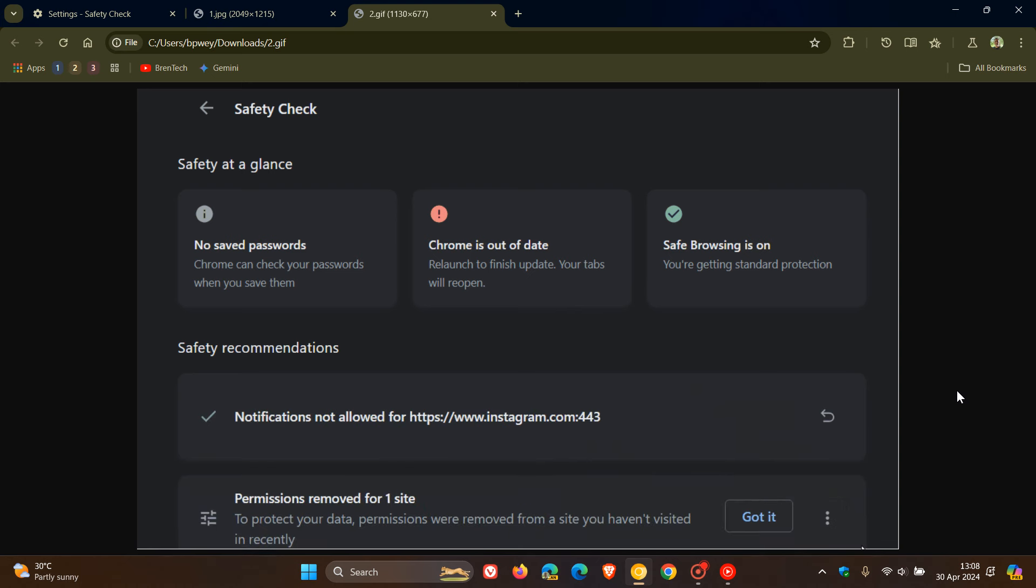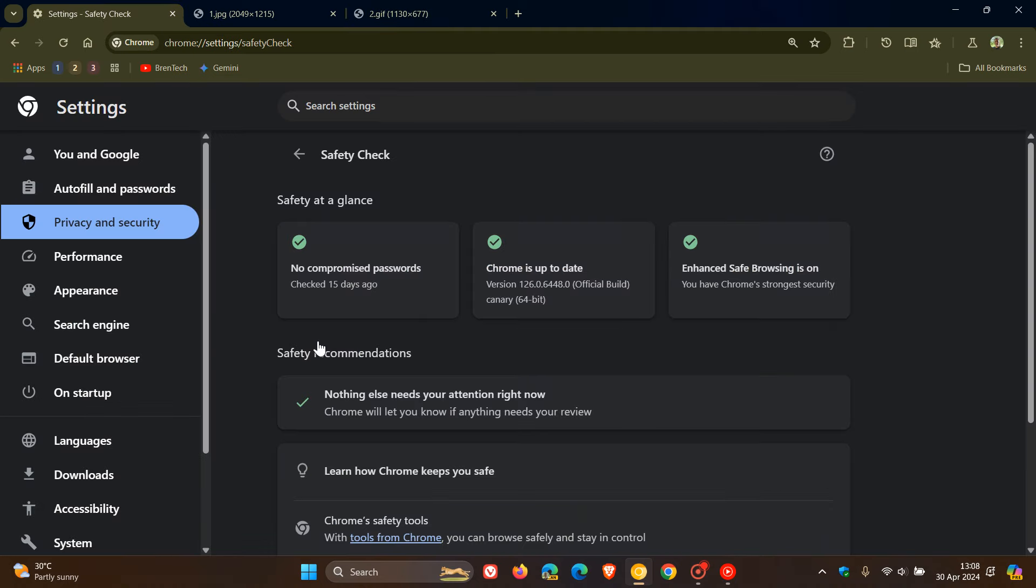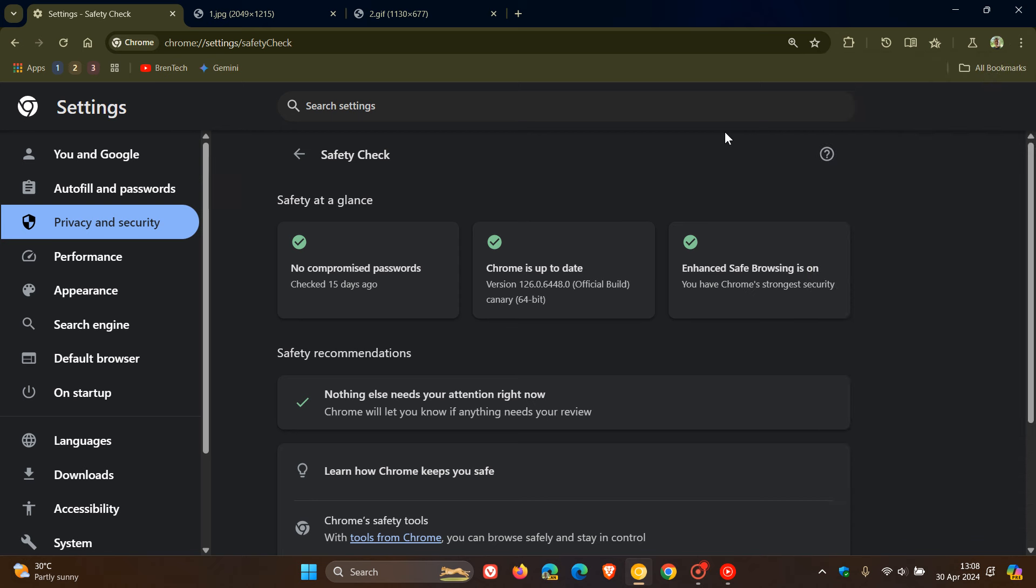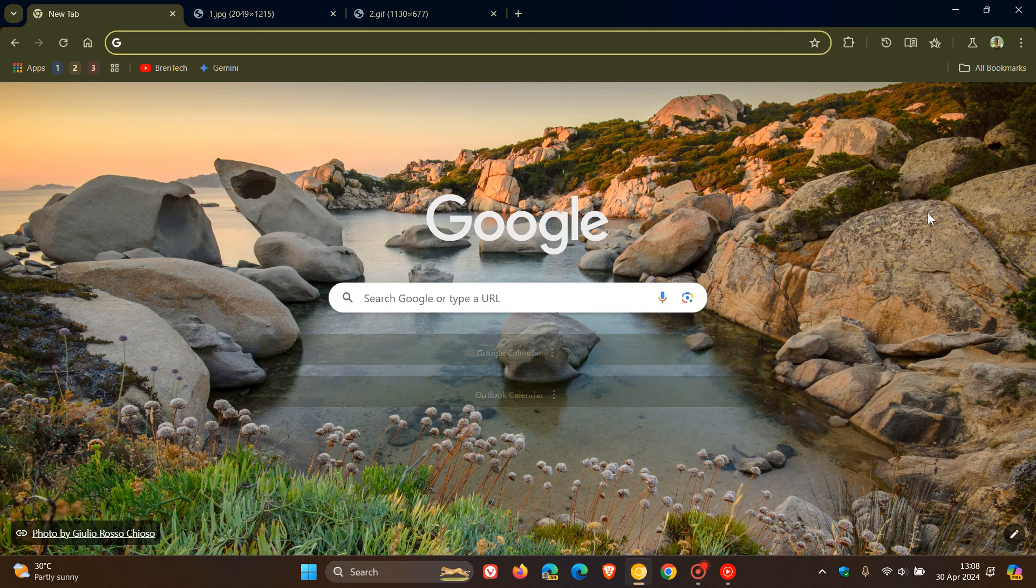So the fact of the matter is on this page, if you see that banner here at the top warning you about receiving too many notifications, you'll be able to manage that directly now from the safety check page. And I actually think that's a nice move.